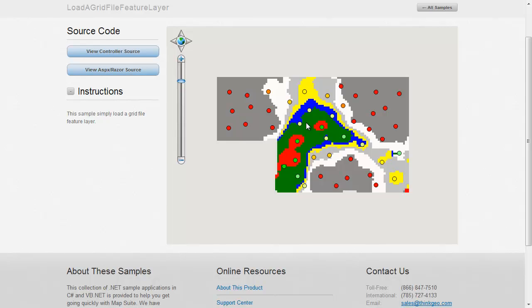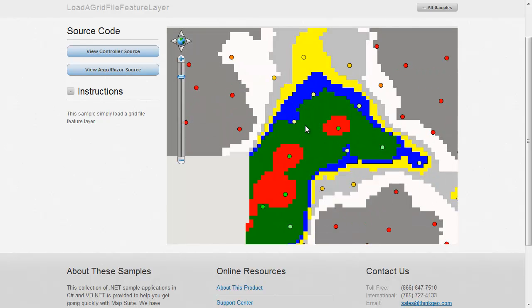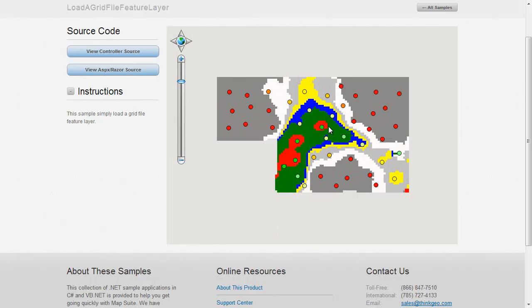I hope this sample application walkthrough has been helpful. If you have questions, you can feel free to contact us or you can post your questions directly on our discussion forums at thinkgeo.com/forums. Thank you for watching.